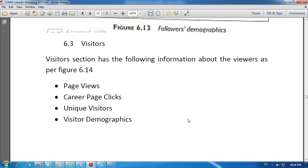Second is career page clicks. If a company has a career page, this graph shows how many times viewers clicked on the various elements of the career page. Through this particular section of visitors, we get the data about how many times viewers clicked on any element of the company's career page.